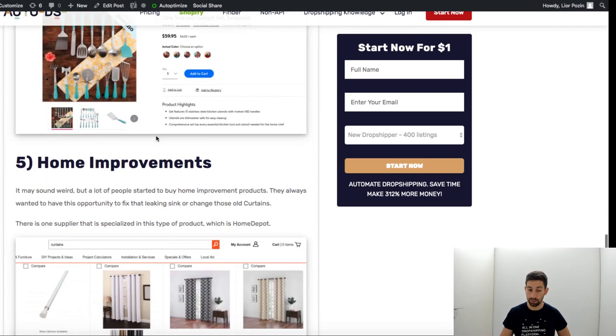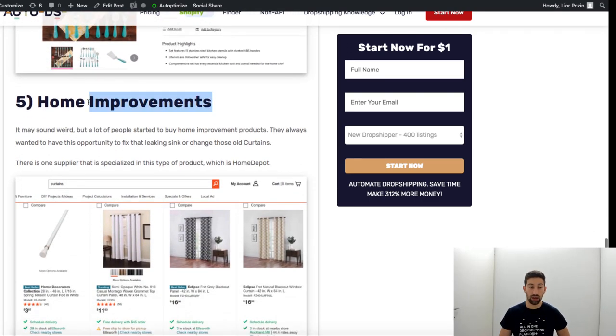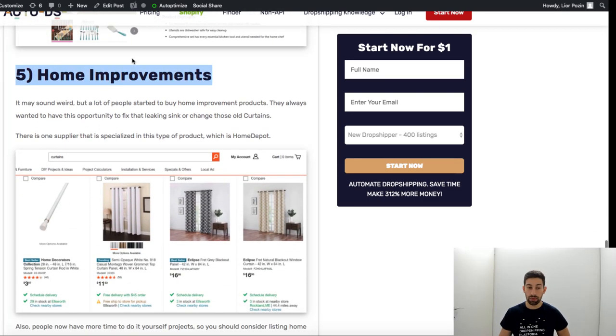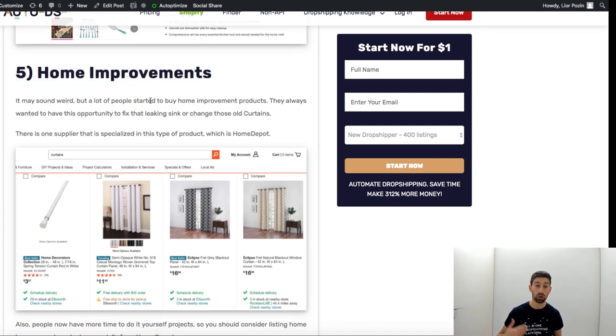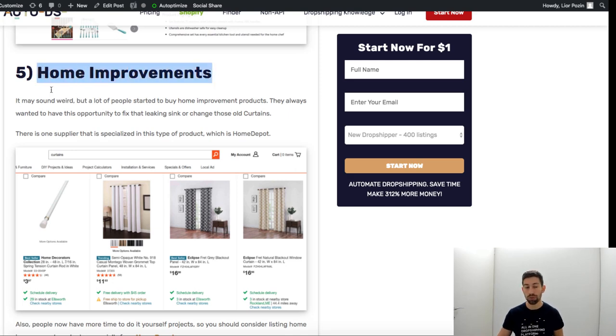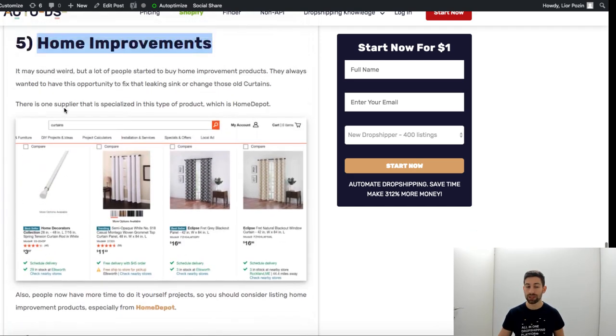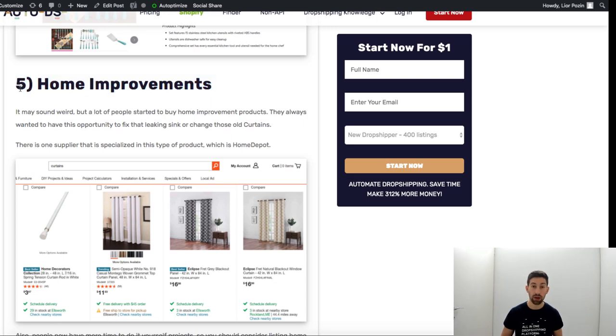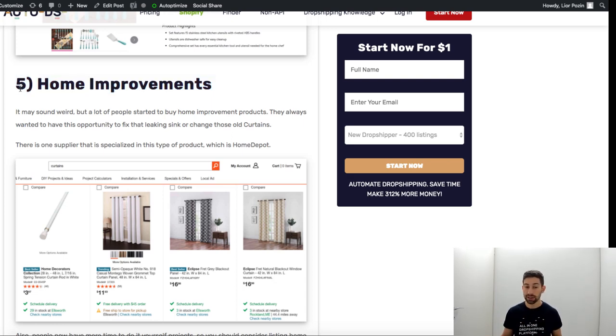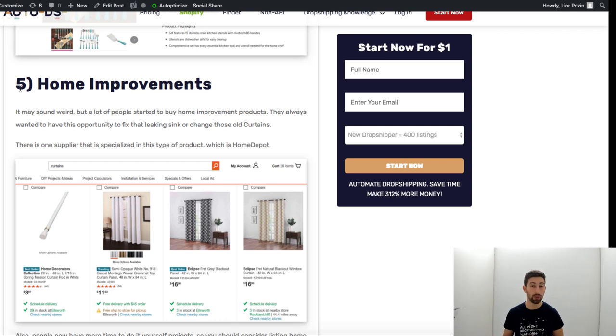This one may sound a little bit weird but still, people are at home, they want to improve their home. So people are searching for home improvement. We saw a lot of people who search for this stuff.